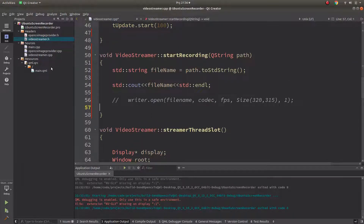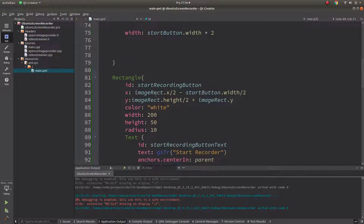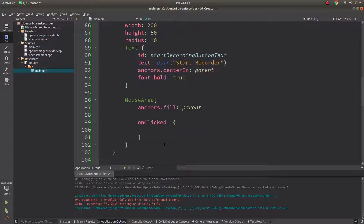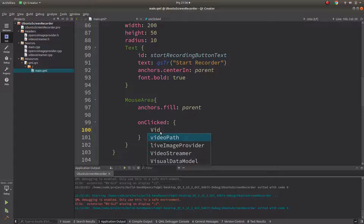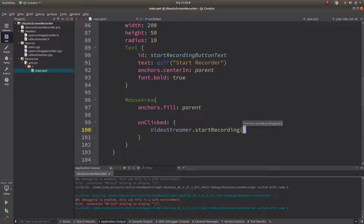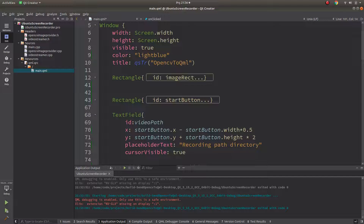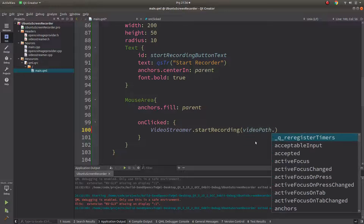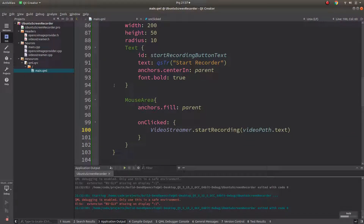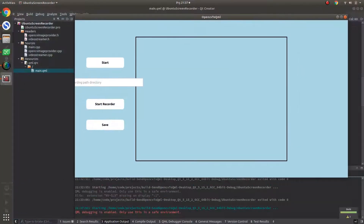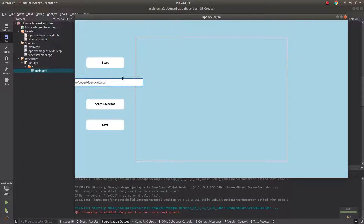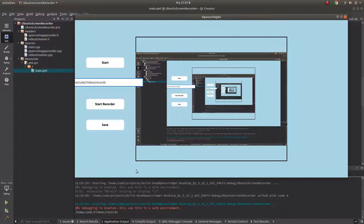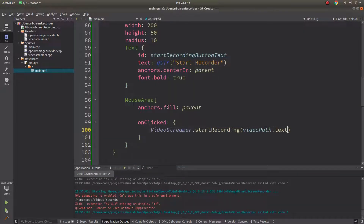In the QML side, the start recorder button will be controlled by 'startRecording'. We connect it to the streamer's startRecording slot and pass the path from the text field. Let's test it — copy a directory path, paste it, click Start Recorder. It's clicking correctly and putting the path in very accurately. We'll append a slash and the filename in MP4 format.